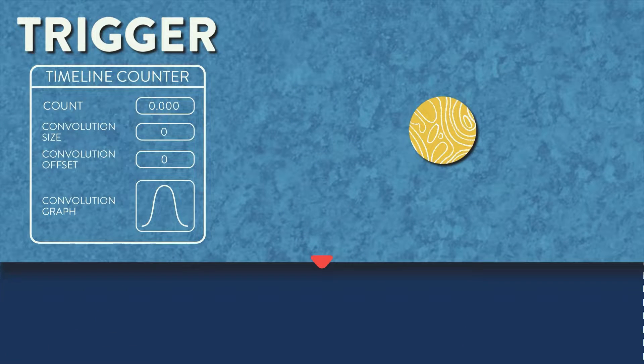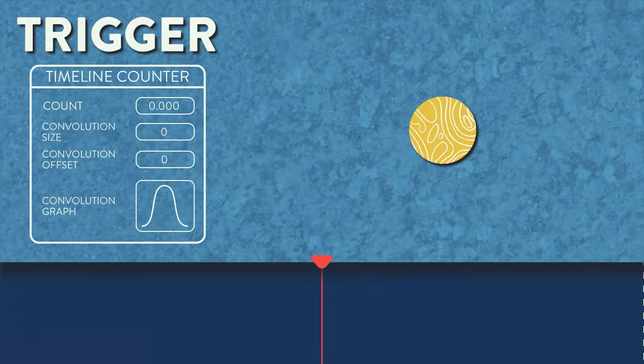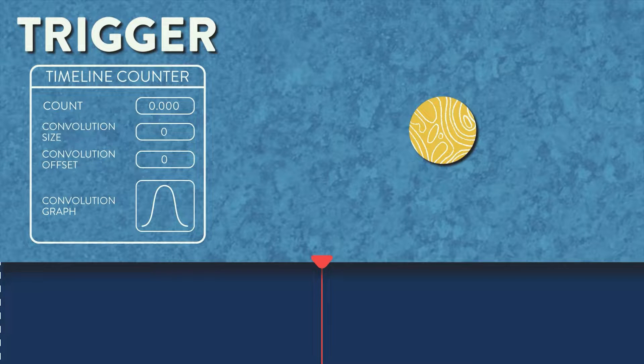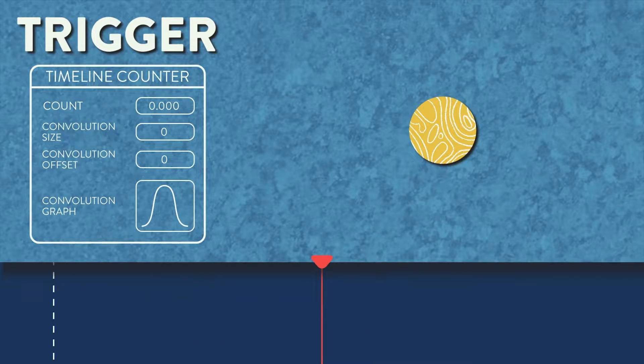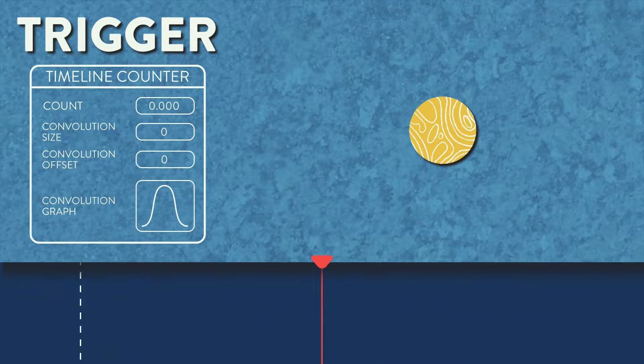So here we have a scene with beat markers, an ellipse shape, and a timeline counter with count target set to beat markers and count mode set to trigger, and the rest of the settings are at default.